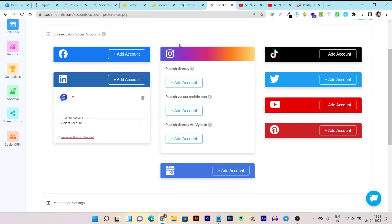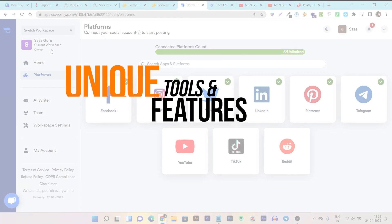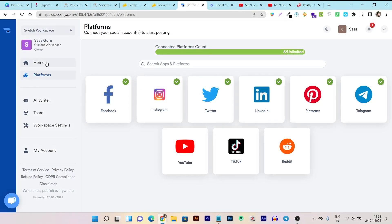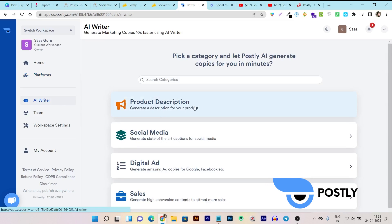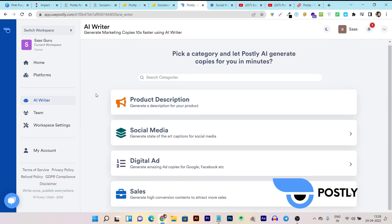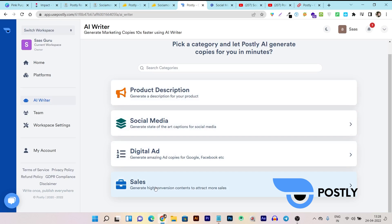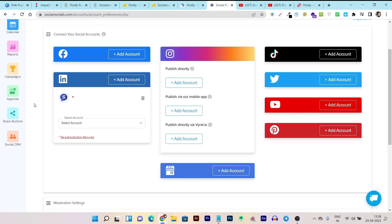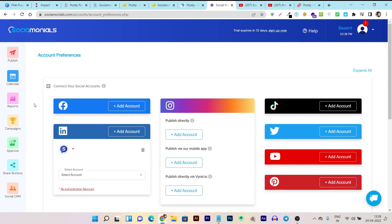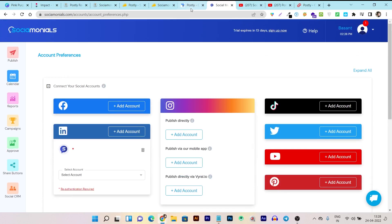Now let's talk about both tools' unique features. The most unique feature of Postly is their AI content writer. In the AI writer you can check out writing tools like product description, social media, digital ad, and sales copy. Sadly, this is not available in Social Monials — I hope in the future we get this too. But at present it is not available, so this is a very good unique feature for Postly.